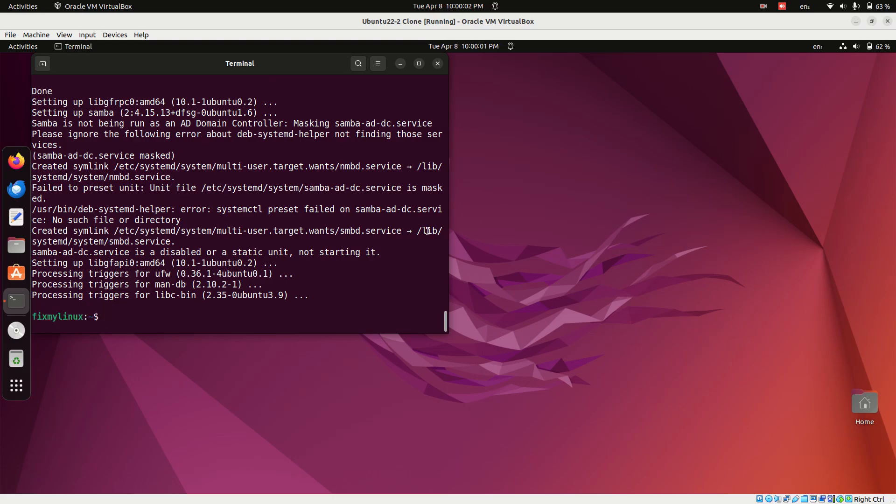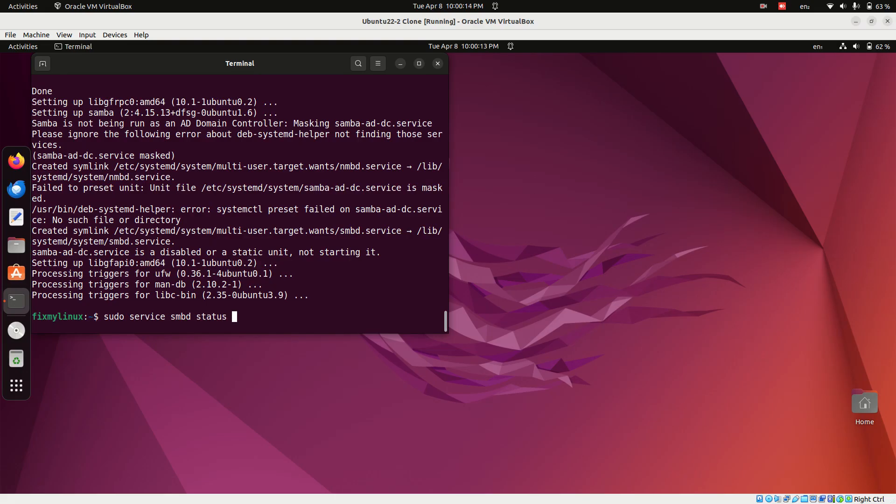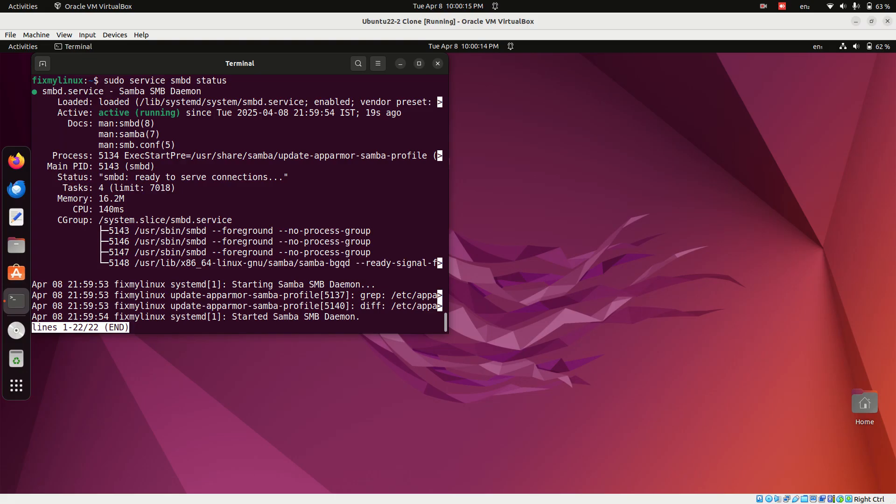Once installed, check the status of the Samba service using sudo service smbd status. If it shows active, then you're good to go.